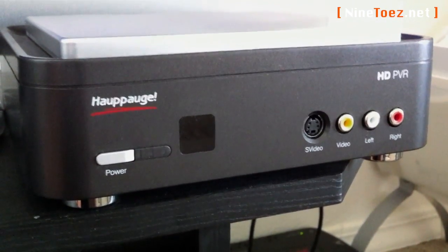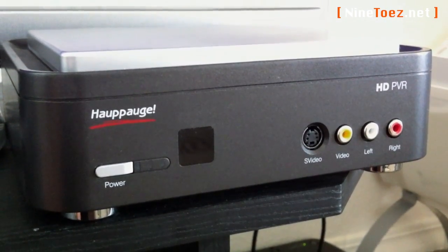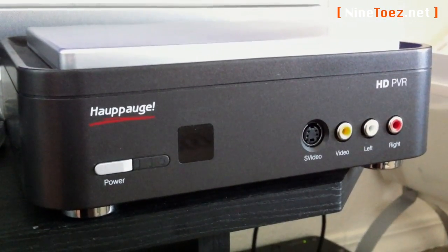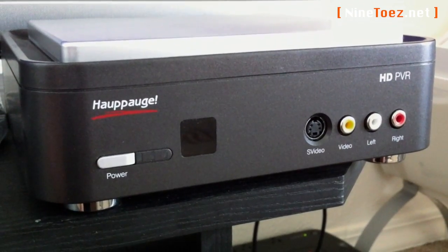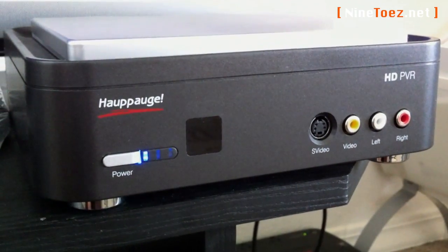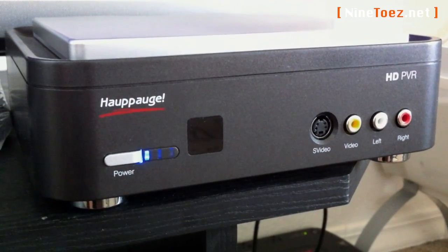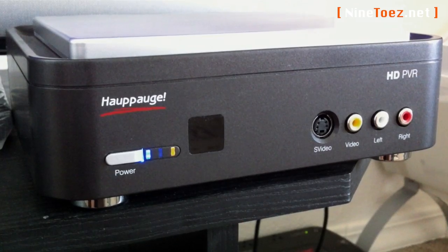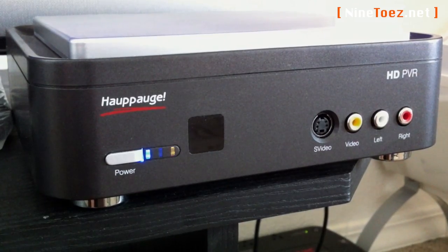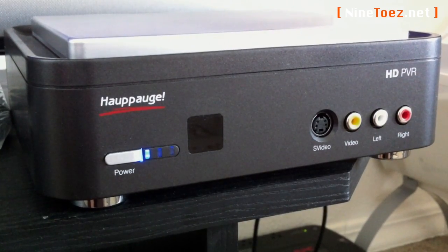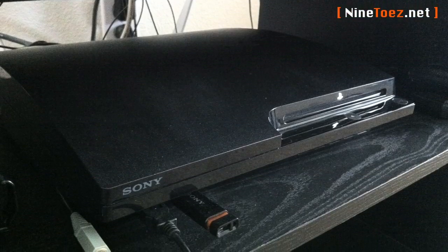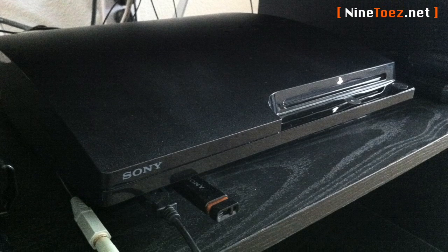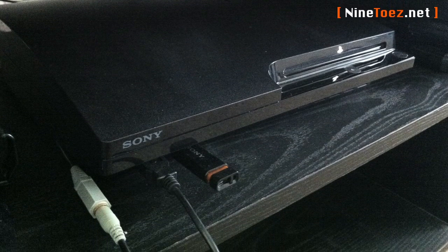First and foremost, you're going to need the Hauppauge HD PVR. This piece of equipment is what's going to record your gameplay. However, it will require a computer—obviously your Mac—to actually record, as it does not feature an internal hard drive for capture.